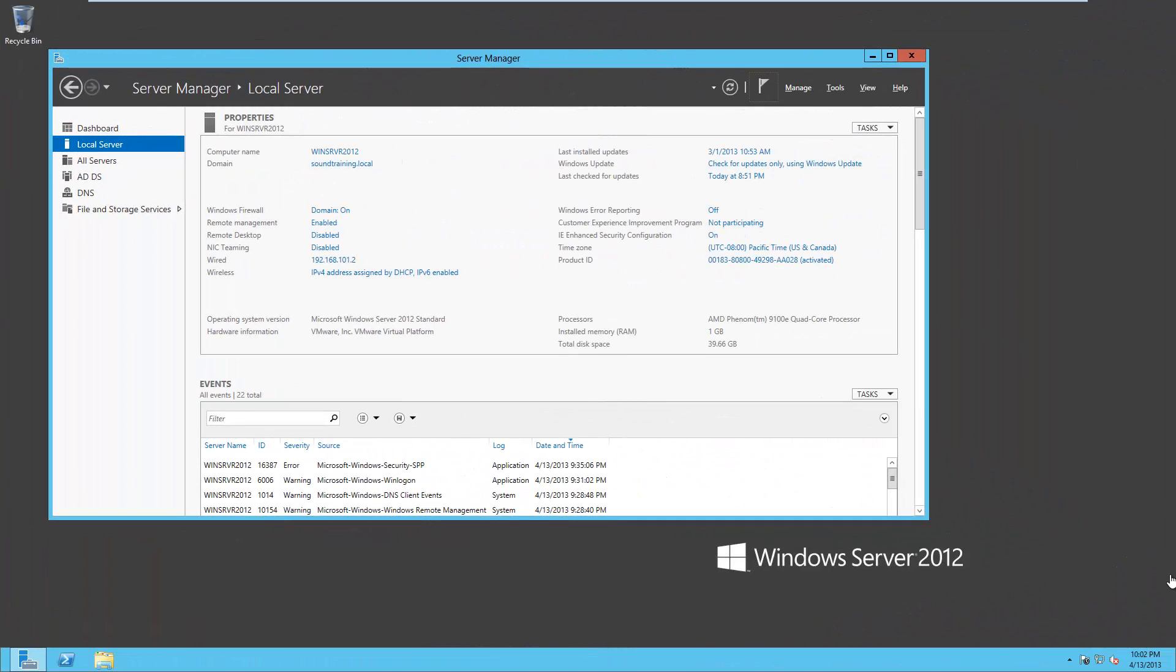All right. So we've rebooted and we're logged in. And by the way, this whole process takes quite a few minutes. So obviously we are taking advantage of the editing capabilities here so you don't have to sit and watch the entire process. But it will take several minutes depending on the power of your server and how much memory you have and so on.